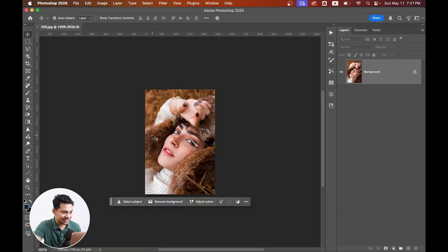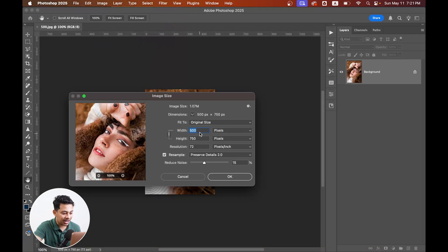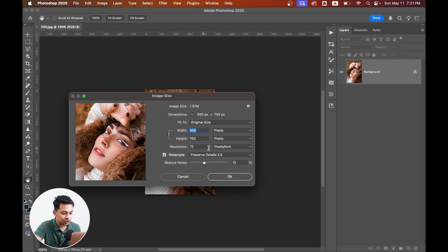Take a look at this image. It's just 500 pixels with a low resolution of 72 pixels per inch. We want to upscale this and make it ready for print and other use.